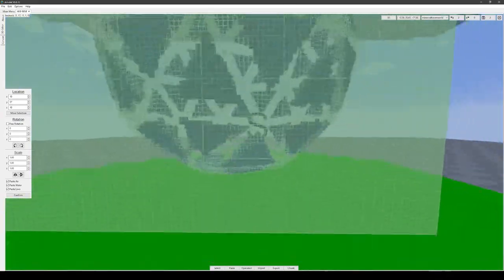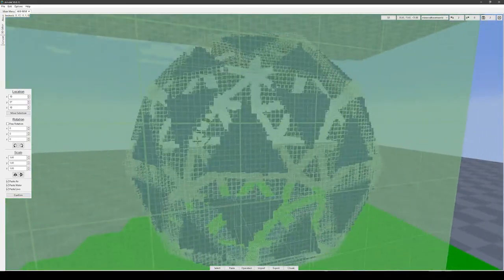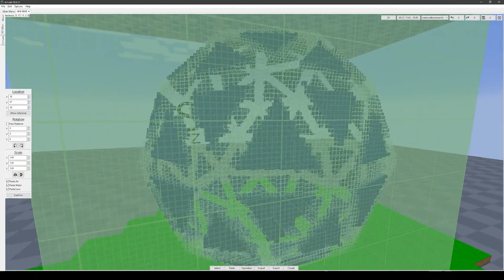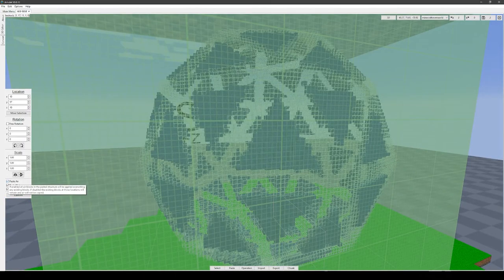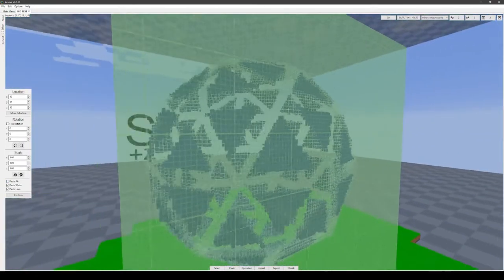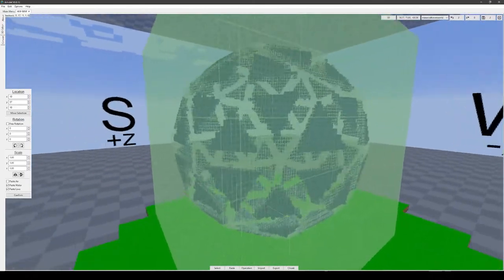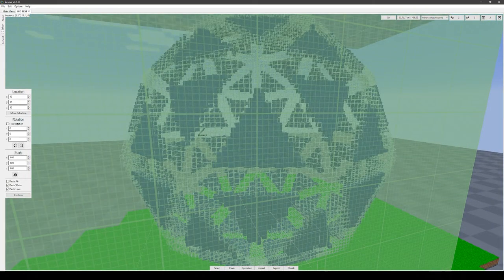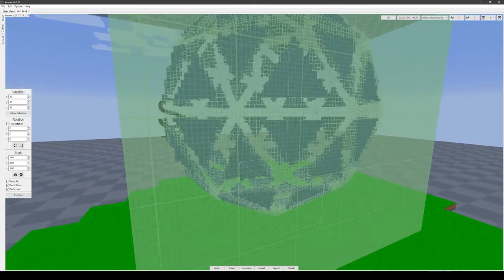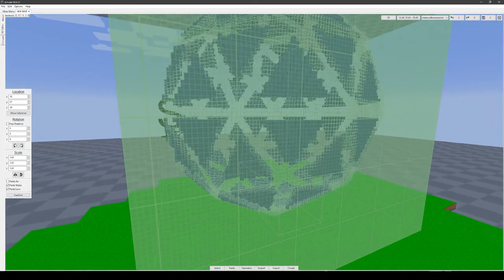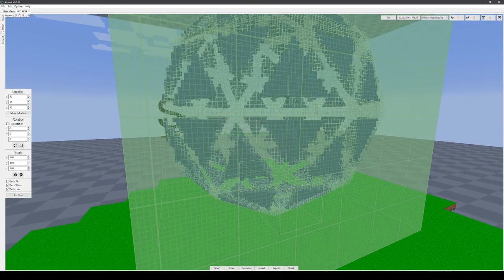If you're going to place your object in some terrain, I would recommend unchecking paste air. Otherwise, you're going to have all sorts of nasty holes. I think all of this is good, so I'm going to hit confirm. And finally, I'm going to hit save to save the changes that I've made.